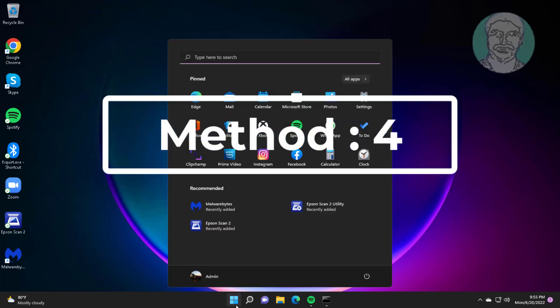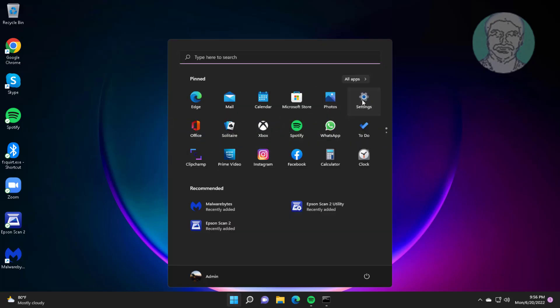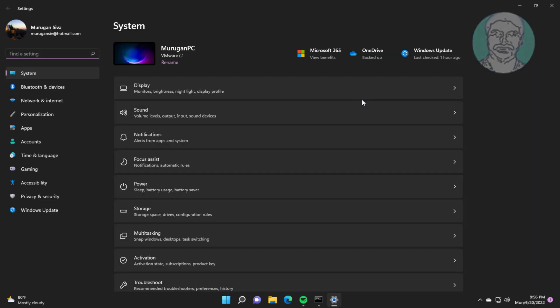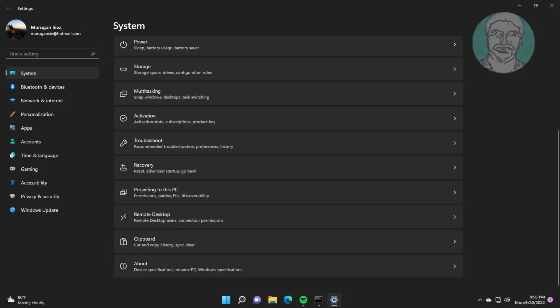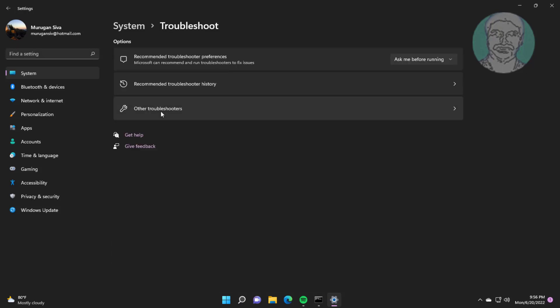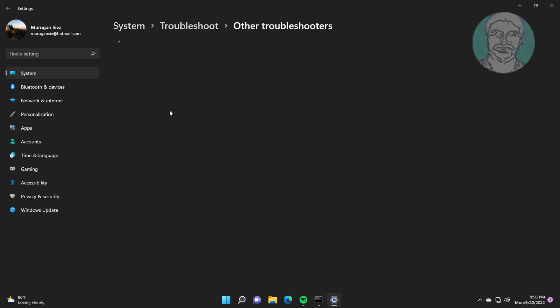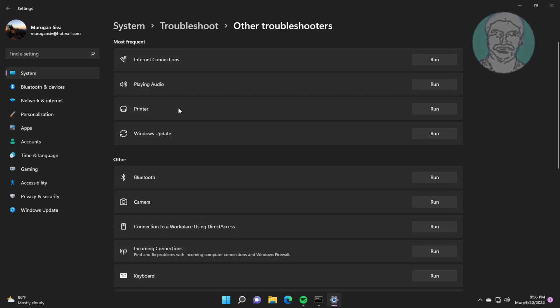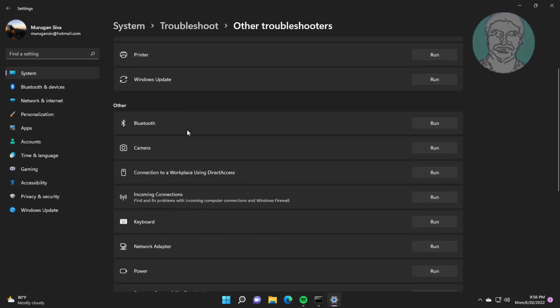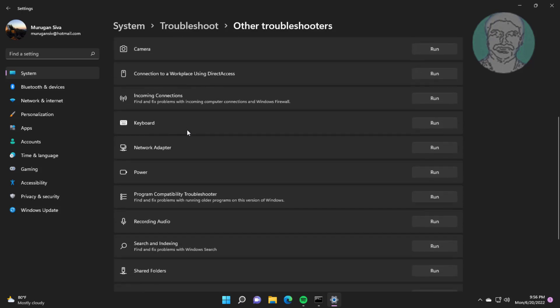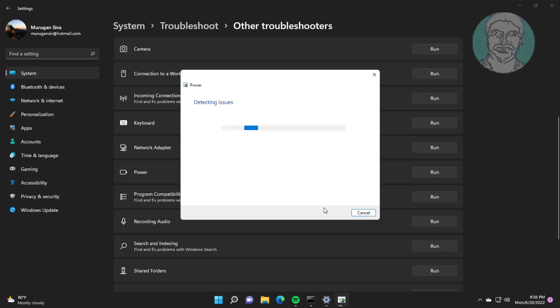Fourth method is click Start, Settings, click Troubleshoot, click other troubleshooters. Click run under Power.